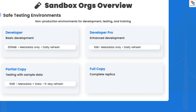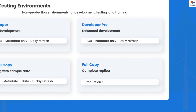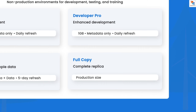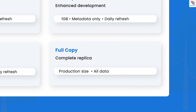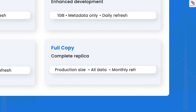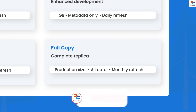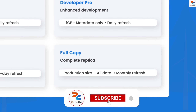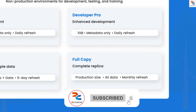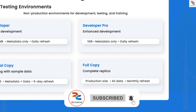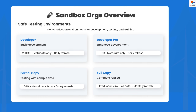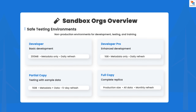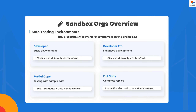Finally, the full copy sandbox is a complete production replica with the same storage as production and refreshes monthly. It's used for final staging and performance testing. This gives you the most realistic testing environment possible — perfect for load testing and final user acceptance before going live.